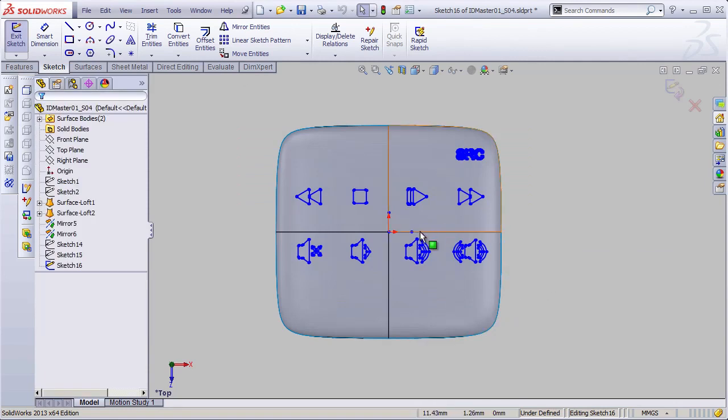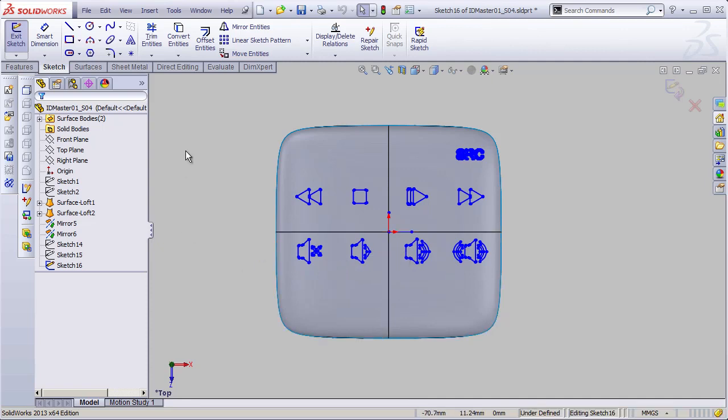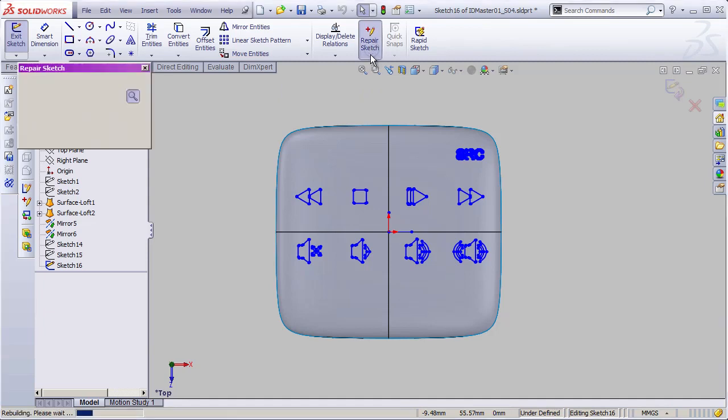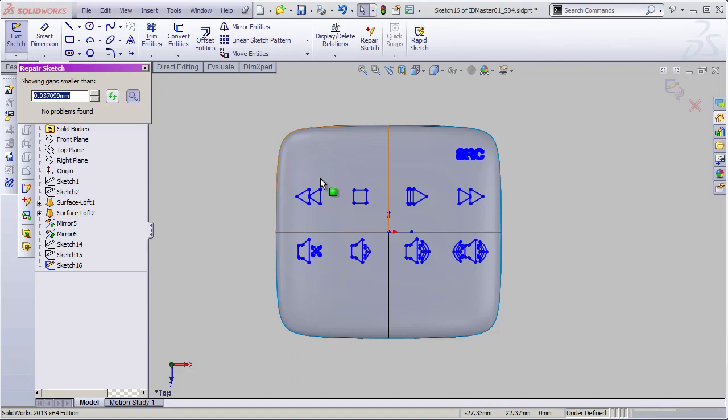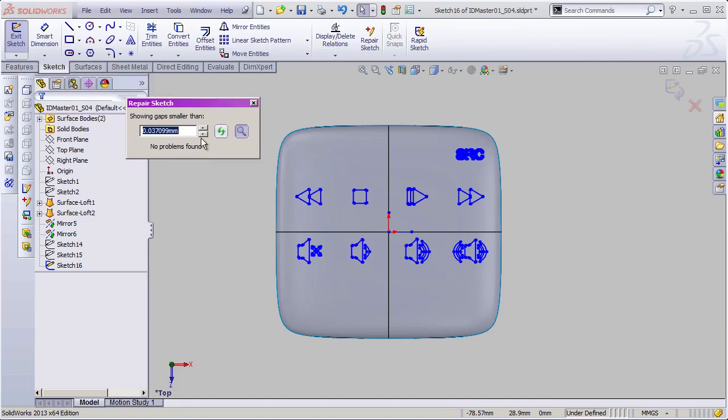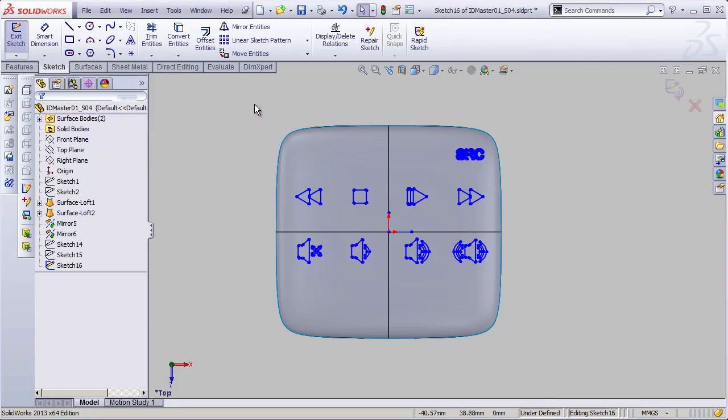Because when we import stuff from Illustrator, there's a really good chance that there are going to be problems with it. So, let's go up to our Repair Sketch icon up here in the Sketch toolbar. And it's going to search through the sketch for any overlapping pieces of geometry or straggling lines or things like that that inevitably come through most Illustrator documents. And in this case, it says, No problems found. So, we are in good shape.